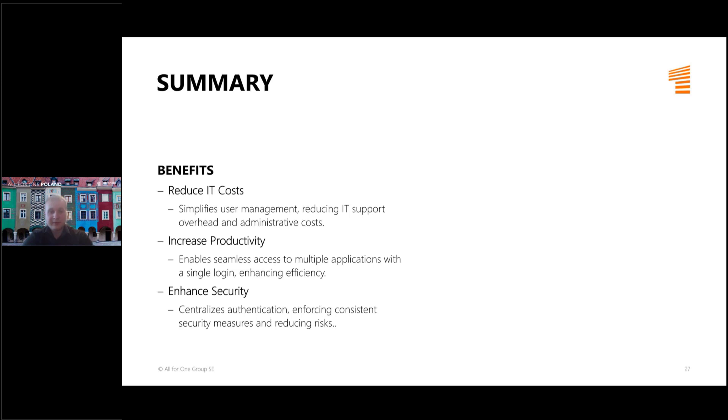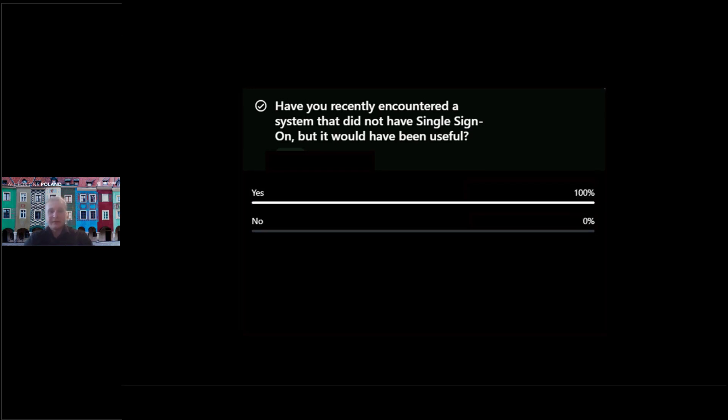Now I will ask the second question: have you recently encountered a system that did not have single sign-on, requiring you to log in to multiple applications with separate credentials? Single sign-on is becoming an industry standard, so most companies should probably start using it because it's really beneficial.